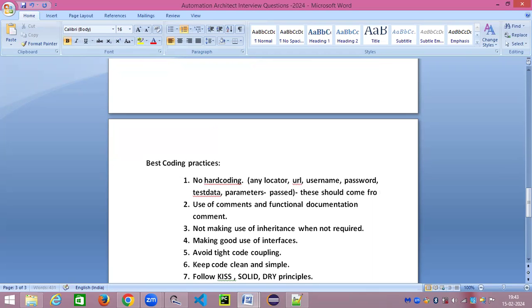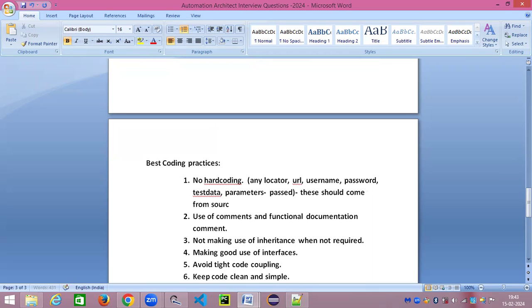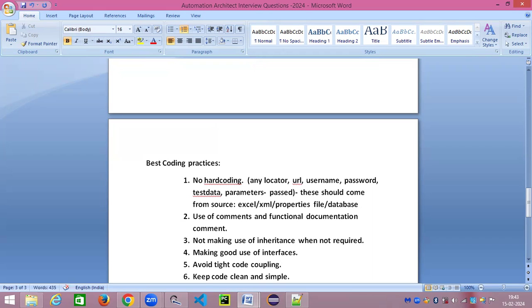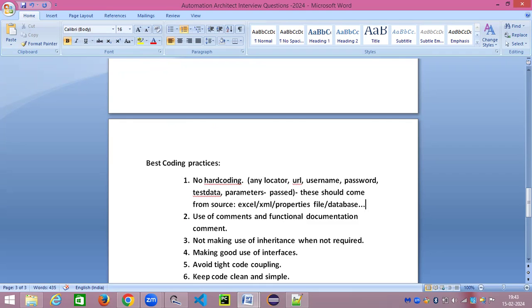Everything should come from a source. Either it can come from an Excel sheet, it can come from an XML, it can come from properties file, it can come from a database, and so on. There are so many different sources where you can store these different data. No need to hard code any of these things in your automation code or any part of the framework.